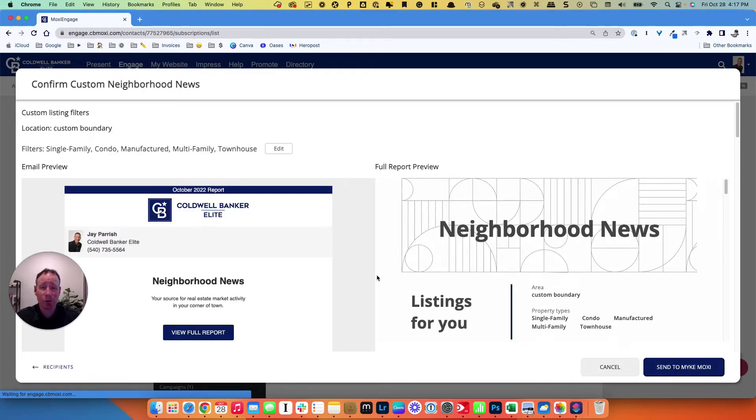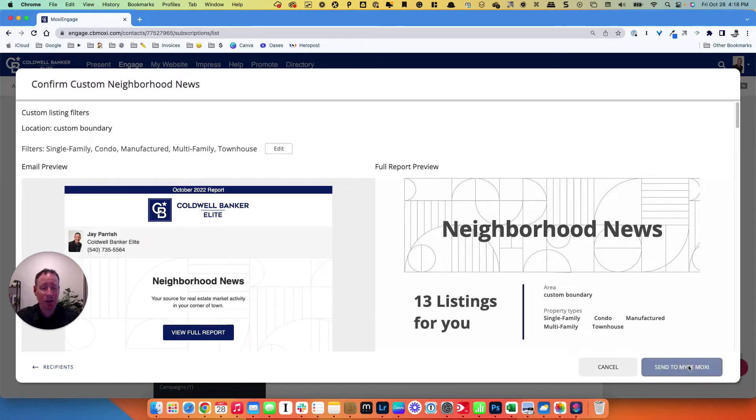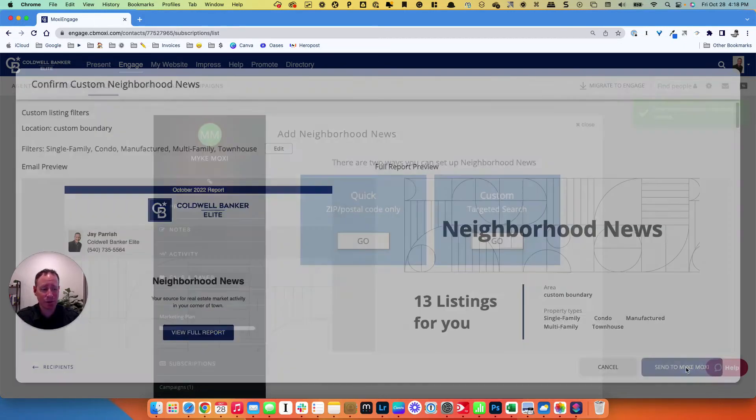Okay, so once the report is all populated, all you have to do is go over here and hit the send to button in the bottom right. And you're all set. And you can just start doing that over and over again for each person that you send it to.